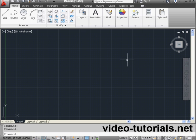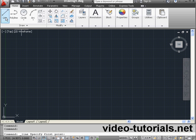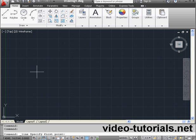Welcome to our tutorial about Ortho Mode. Let's start by activating the Line tool.